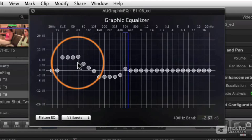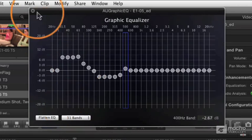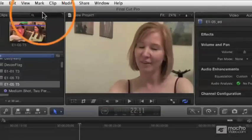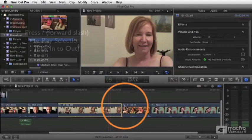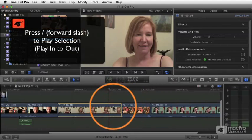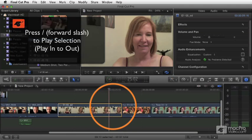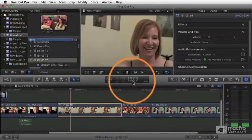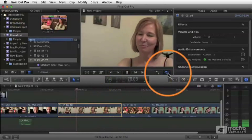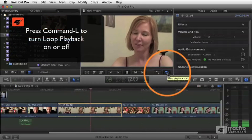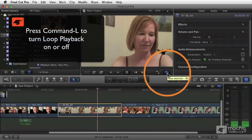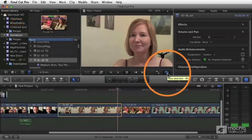Of course, you want to be playing your clip while you're making these adjustments, and so this is a good opportunity to select your clip and use the play selection command, which is the forward slash key, and if you turn on looping, which you do by clicking this little blue button here or pressing command L, it's going to just keep looping your playback.